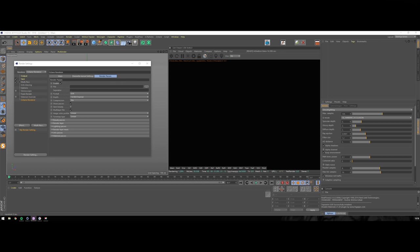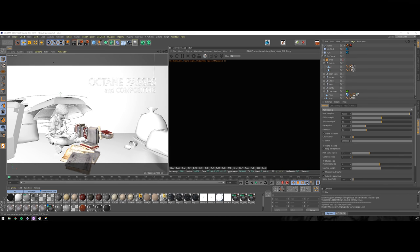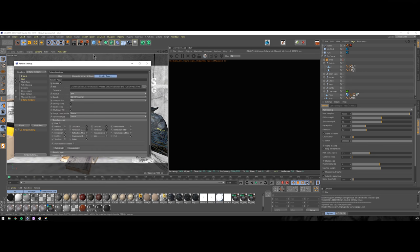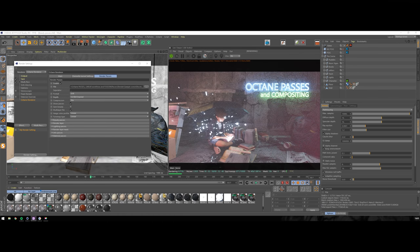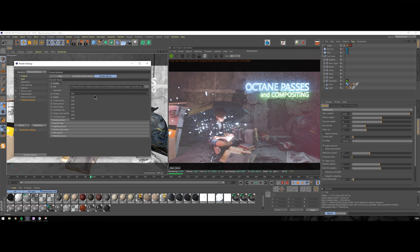I would like to show you the passes that I use the most. I prepared a scene that will help me explain how everything works. Let's hit render and open up Cinema 4D settings again. First thing you want to check in render passes is the enable checkbox. This is your save path, format - choose EXR, I will explain why a bit later.